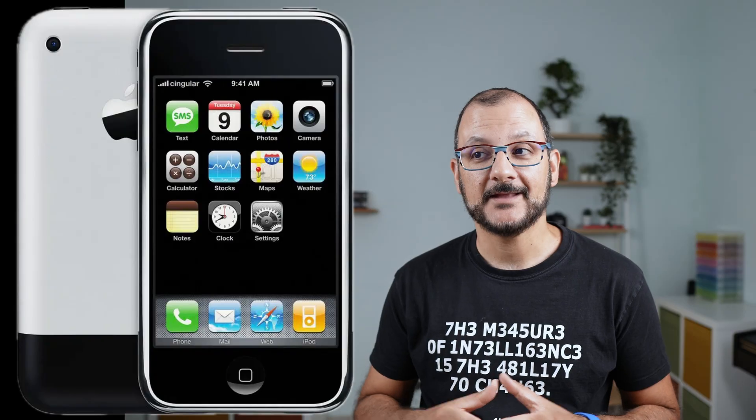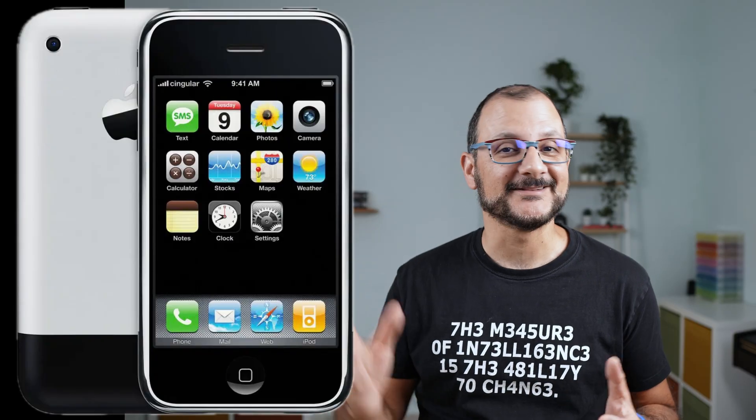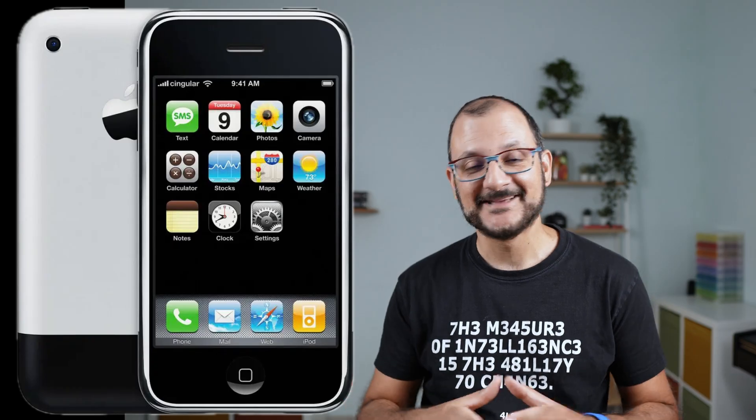Apple Notes was released in 2007 together with the first iPhone, and look how vintage it looks!